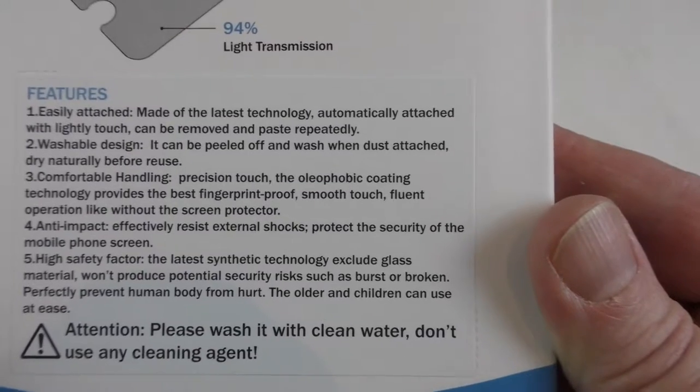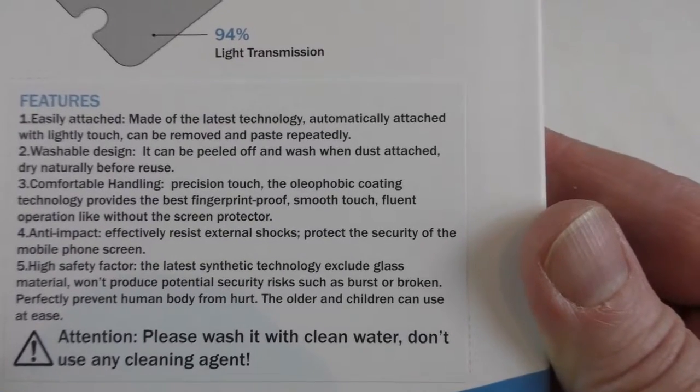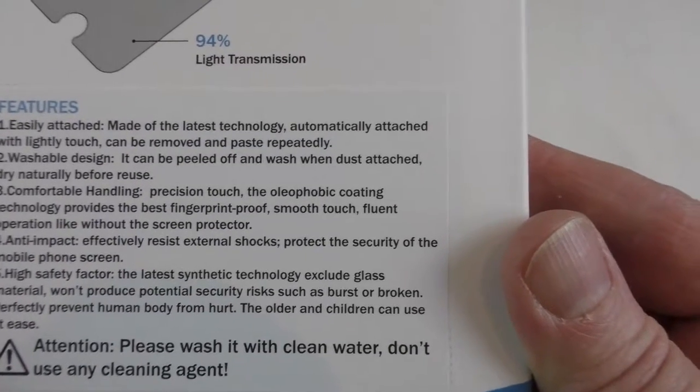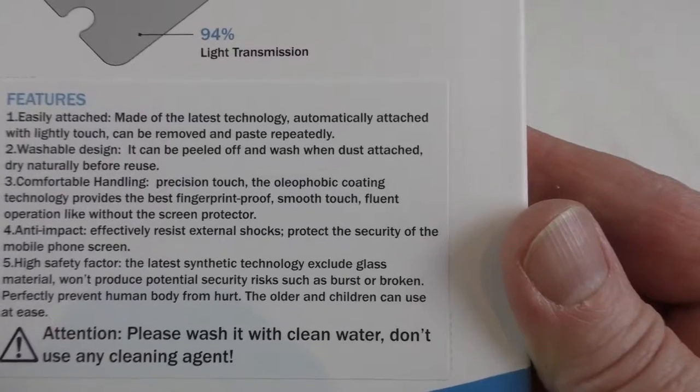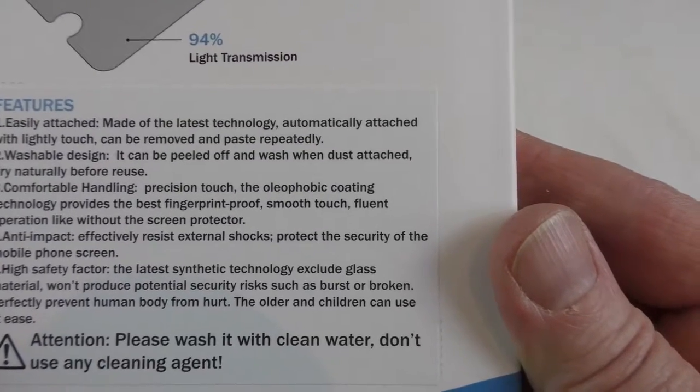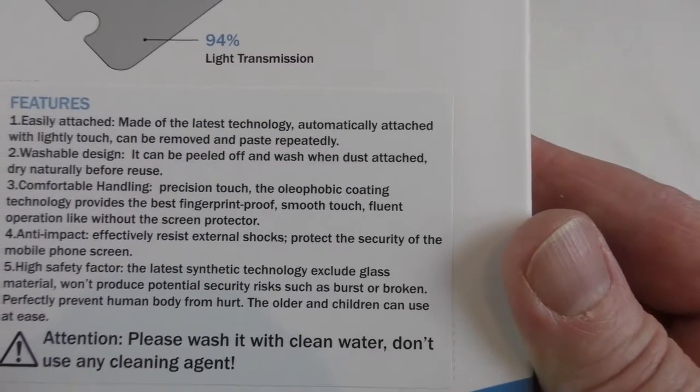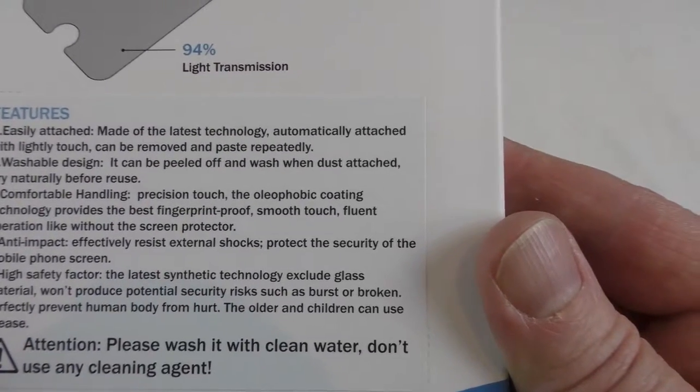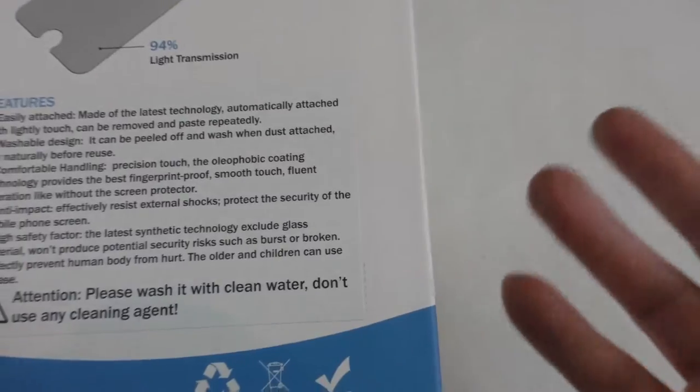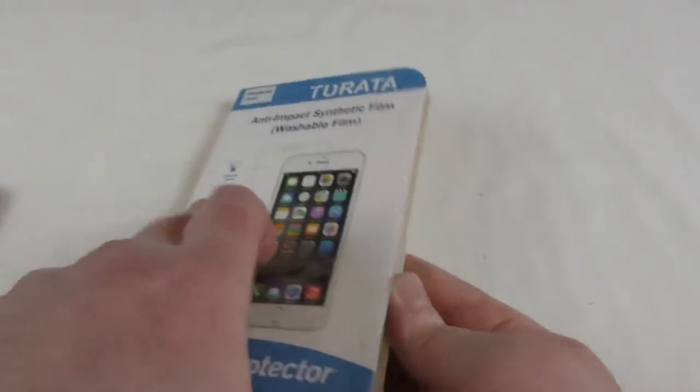It can be removed and pasted repeatedly. Washable design, it can be peeled off and washed when dust is attached to it and dry naturally before reuse. So let's get into it.